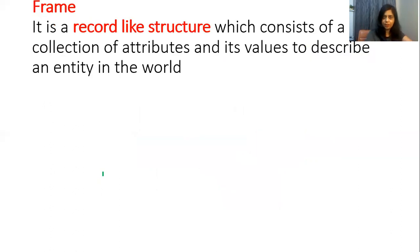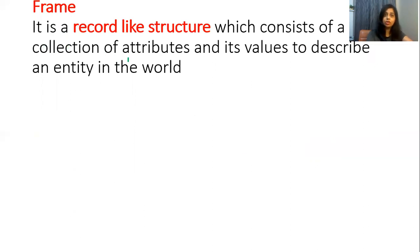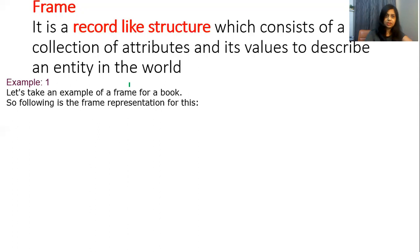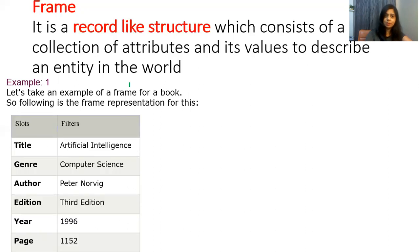The next type of knowledge representation is frame. A frame is a record-like structure which consists of a collection of attributes and their values to describe an entity in the world. For example, a frame for a book: the slots are title, author, year of publishing, edition, page, etc., and the corresponding filters are the values — such as 'Artificial Intelligence' as the title. In this technique, knowledge is represented in the form of tables, as a collection of attributes.